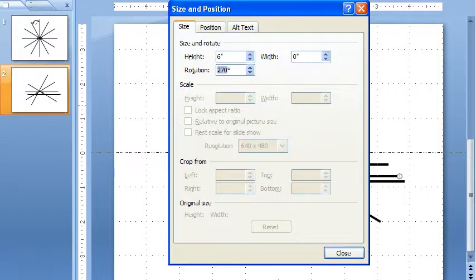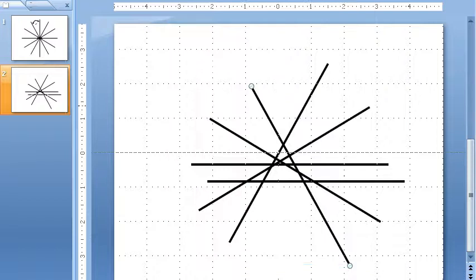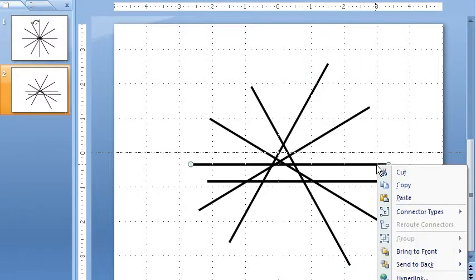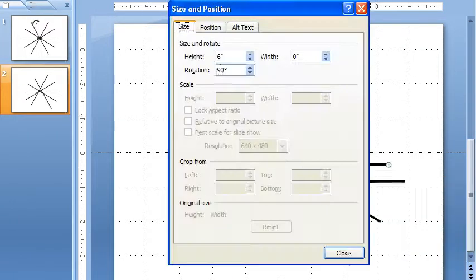So I did each of these at 30 degree gaps. Here's 150. So now I have this mash of lines and I've forgotten one. Which one have I forgotten? Oh, how about 180? Here we go. Simple enough.